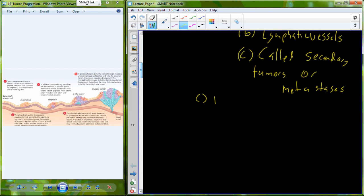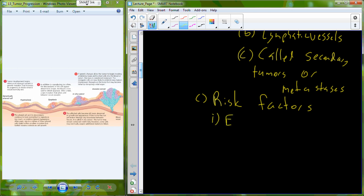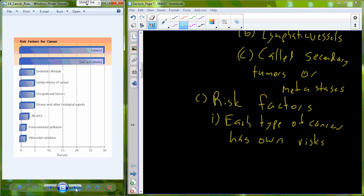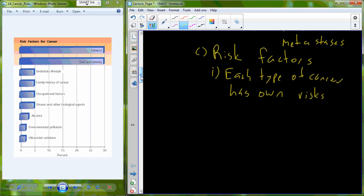So what are the major risk factors associated with development of cancer? The answer is that each type of cancer has its own risks. So there's no universal set of risk factors for all types of cancer. You can see though that there are some commonalities.